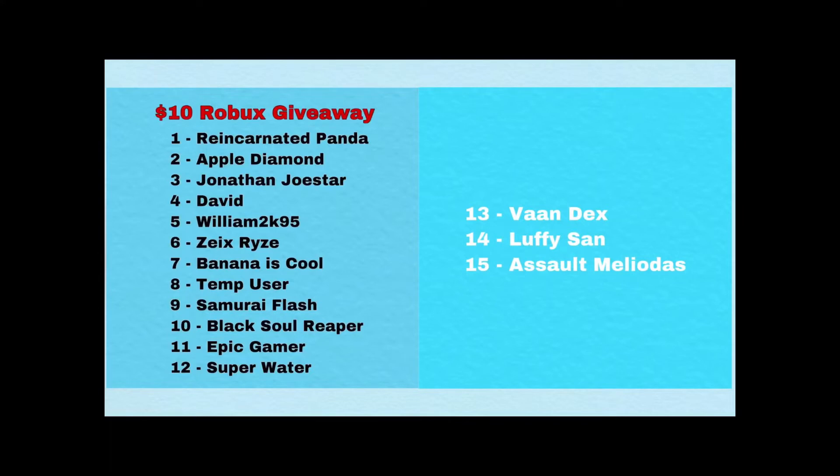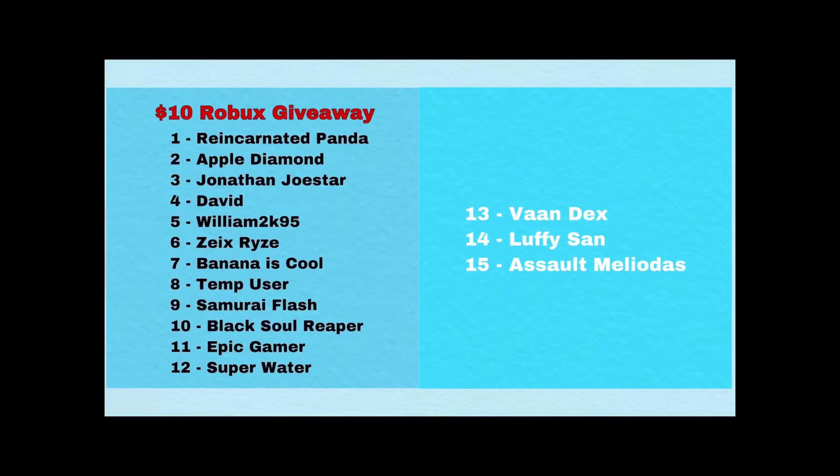Reincarnated Panda, Apple Diamond, Jonathan Joestar, David, William, Zeiks Rise, Banana is Cool, Temp User, Samurai Flash, Black Soul Reaper, Epic Gamer, Super Water, Vaan Dex, Luffy Sun, and Assault Meliodas.